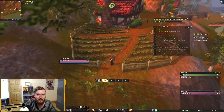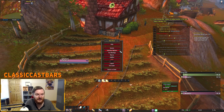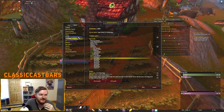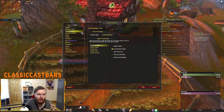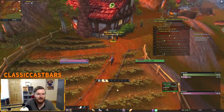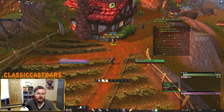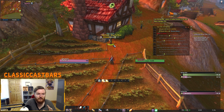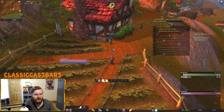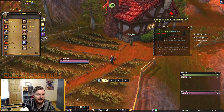In terms of other important add-ons, Classic Castbars is very important. Enemy cast bars are not shown in classic World of Warcraft by default. If I go to test mode and target an enemy, you can see what it looks like when a player is casting something. It's a small add-on but pretty much mandatory for a lot of content.